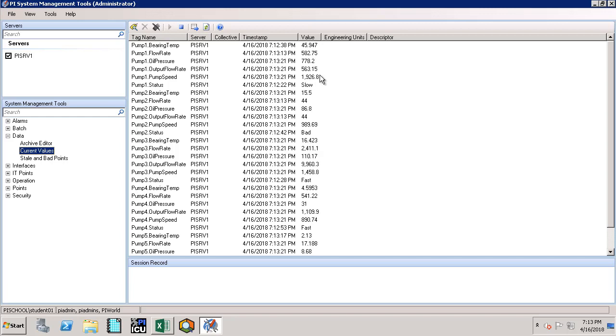So in summary, in this video we have learned what PI Buffer subsystem is and how we can configure the PI Buffer subsystem.